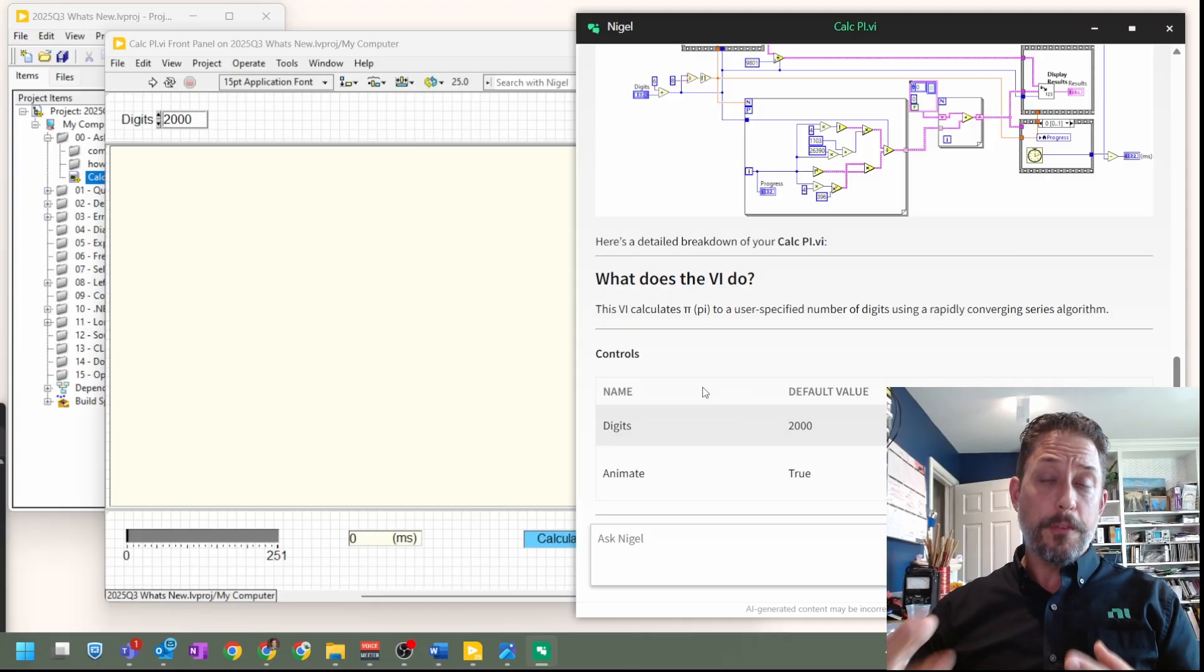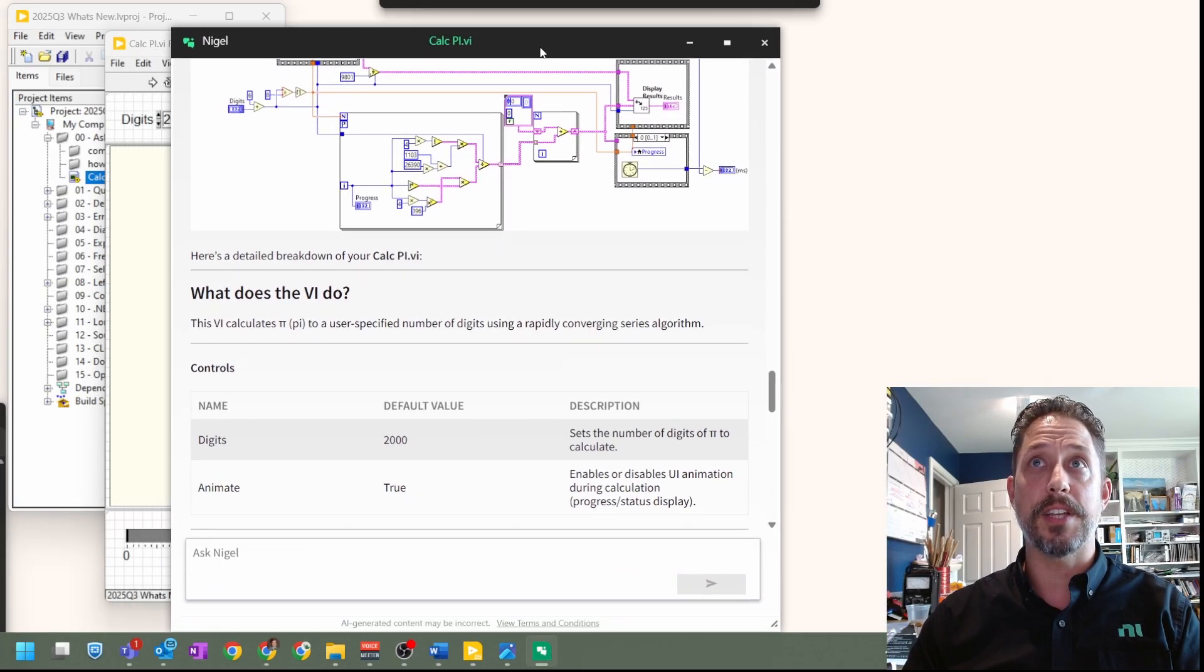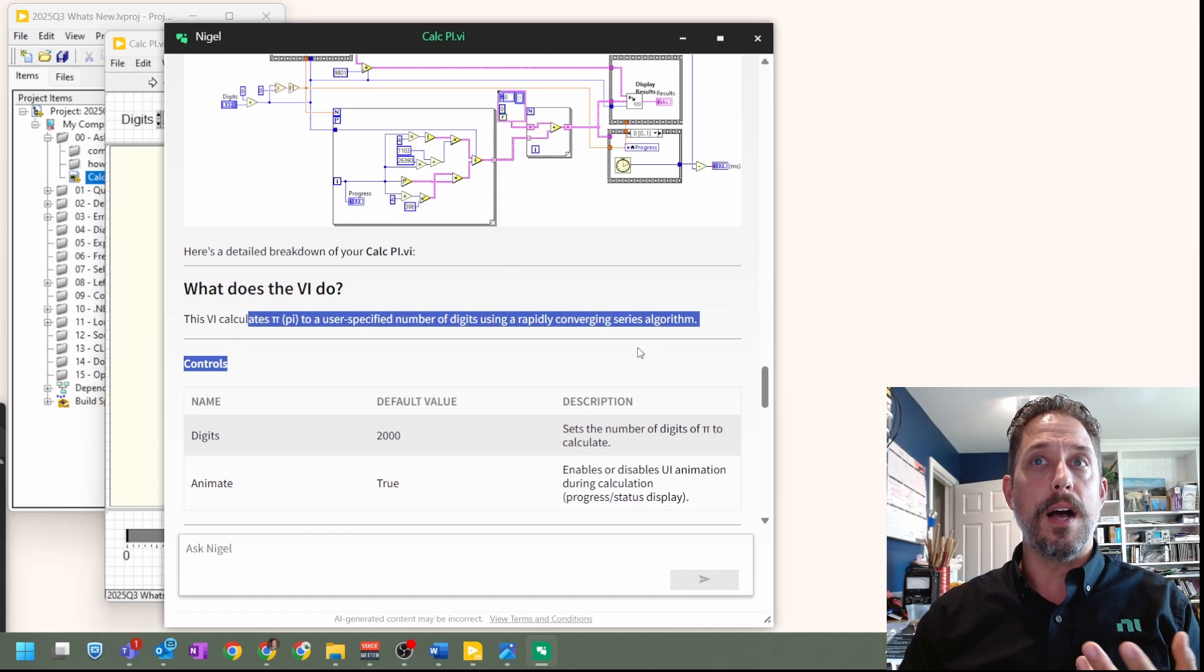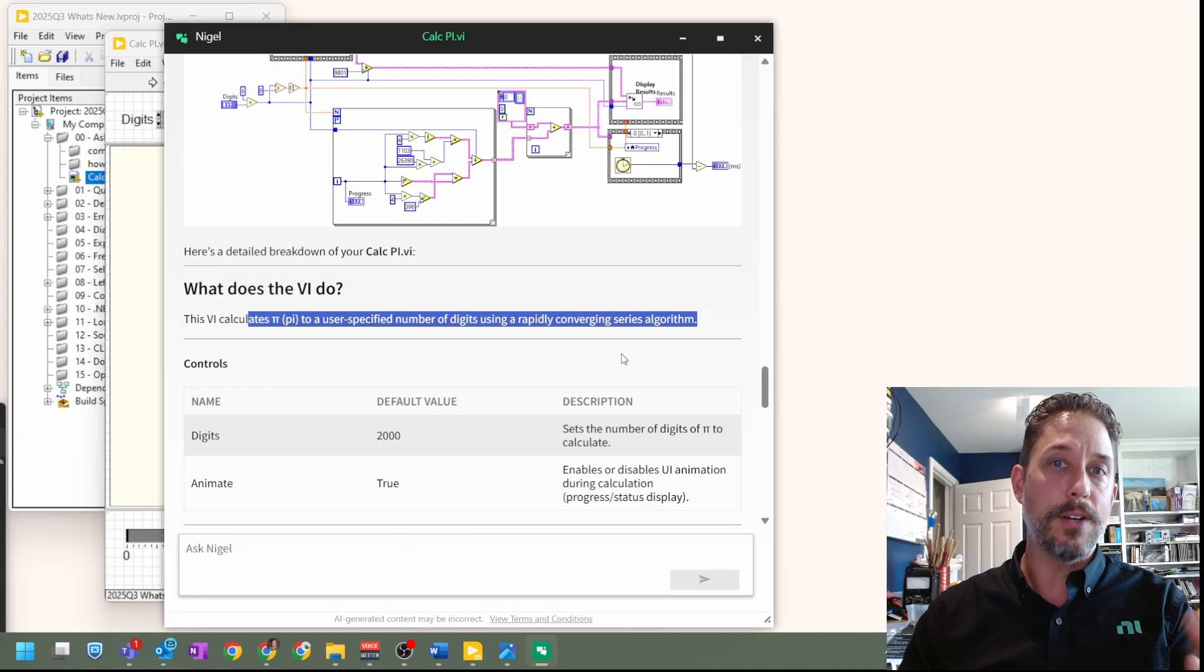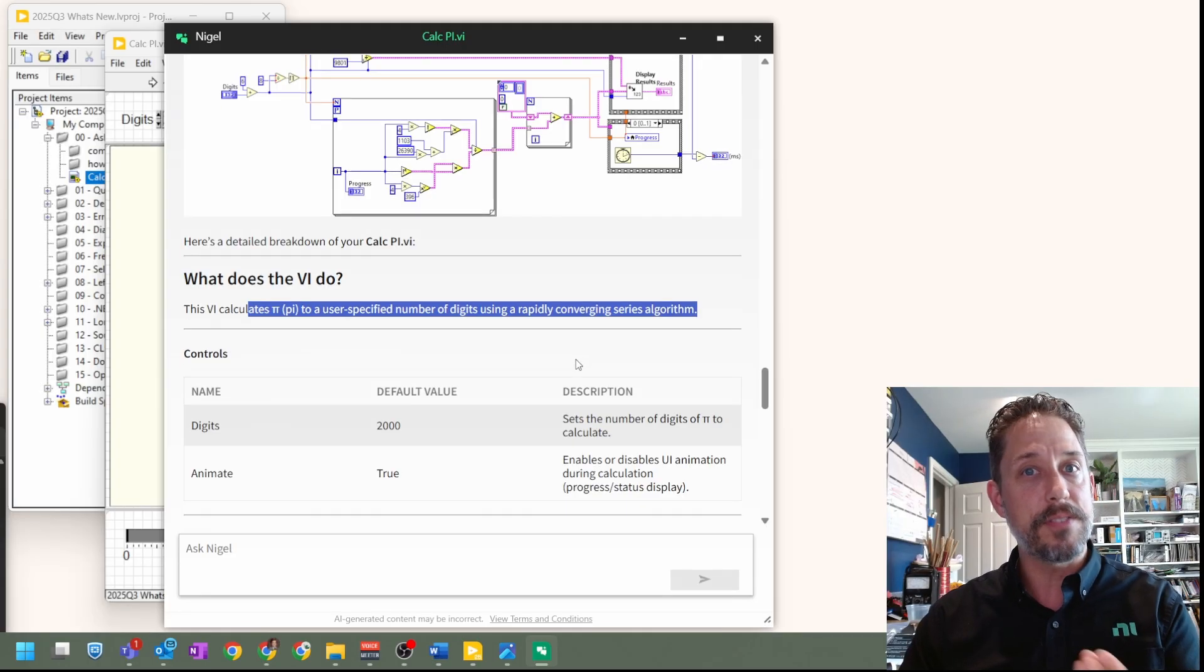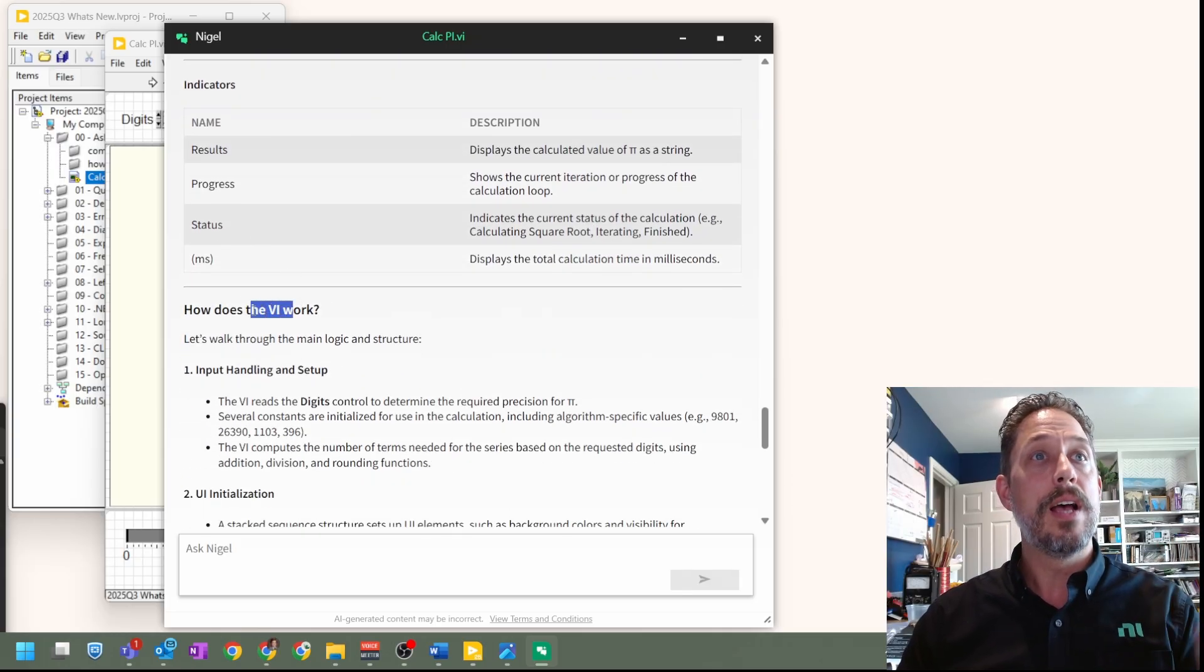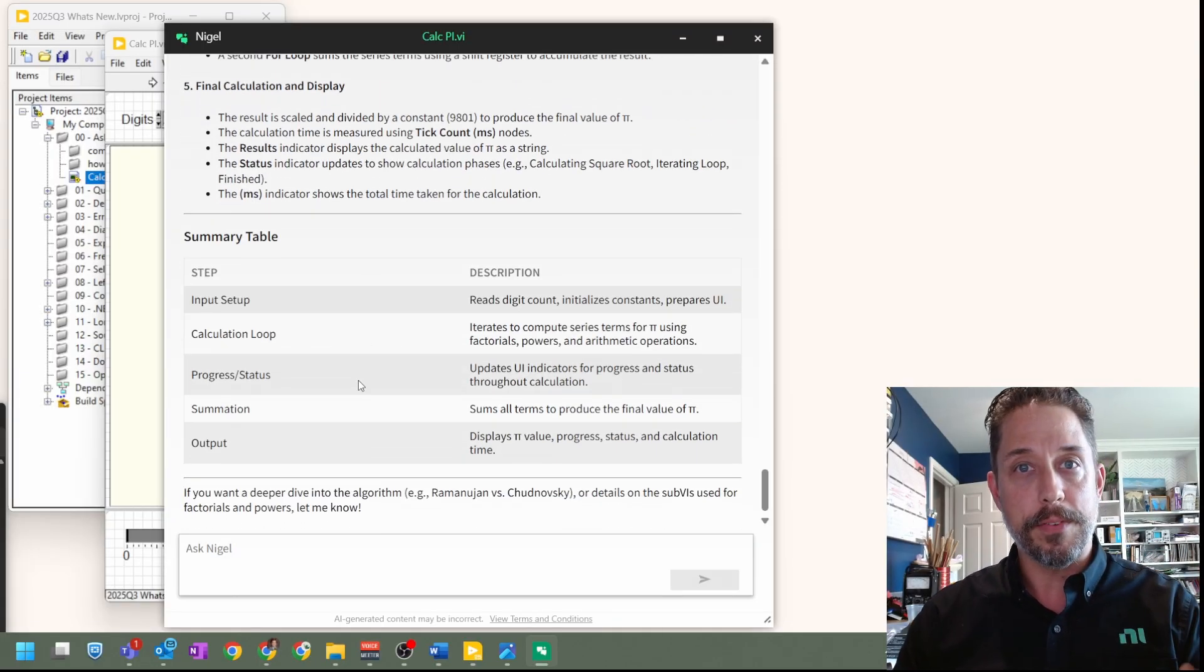So now that we've got some information back, let's talk about some of the things that we're seeing here. Usually Nigel will come back with a bit of a summary of the VI. And one of the things to note is that it is not just reading the controls and indicators and labels that you already have on the VI. It's actually thinking about what mathematical operations are happening in this. And I've seen that time and time again. So what is it? What are the ins and outs? How does it work? It usually goes through a multi-step process, describing that, gives a bit of a summary table.